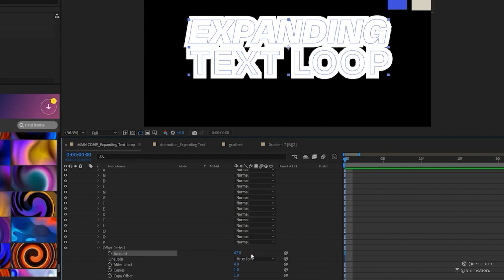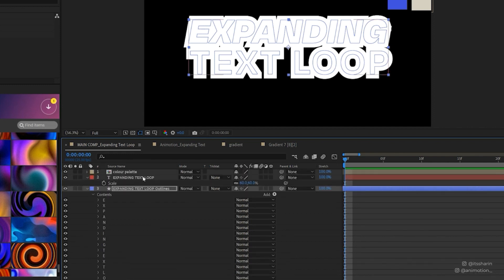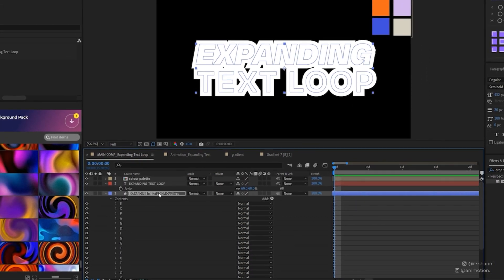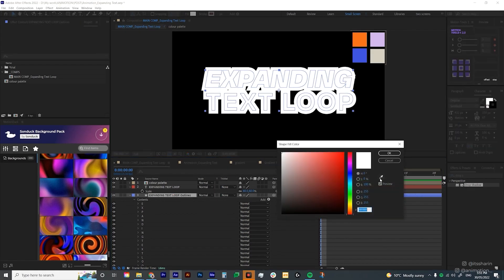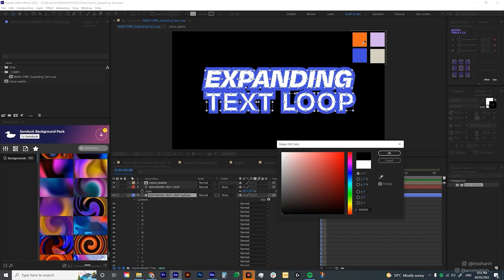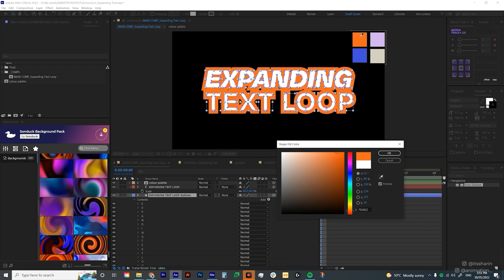Now obviously, it's white on white because our text layer is also white. So I'm just gonna change the fill to something else. I'm just gonna choose a color from my color palette here. It doesn't matter now because I'm gonna create gradient later on.